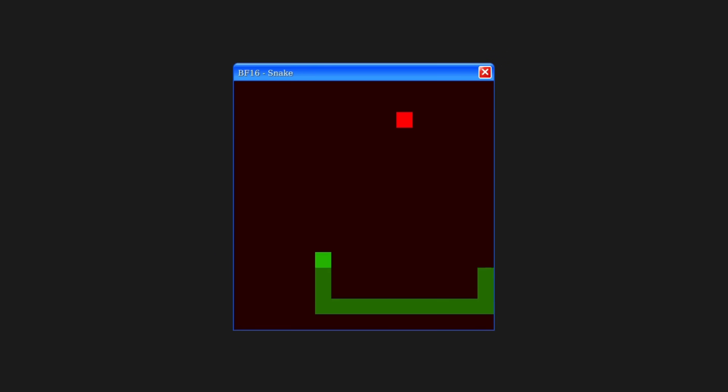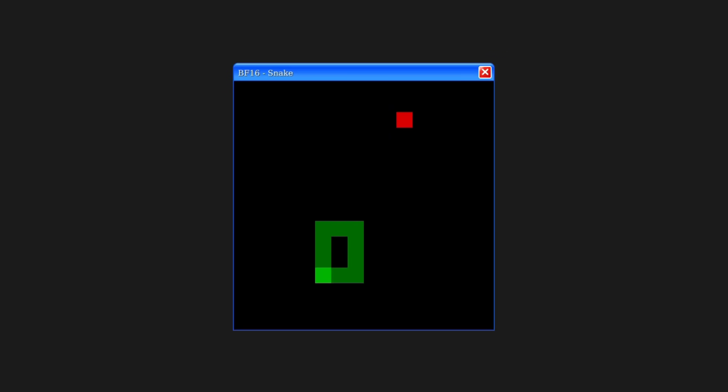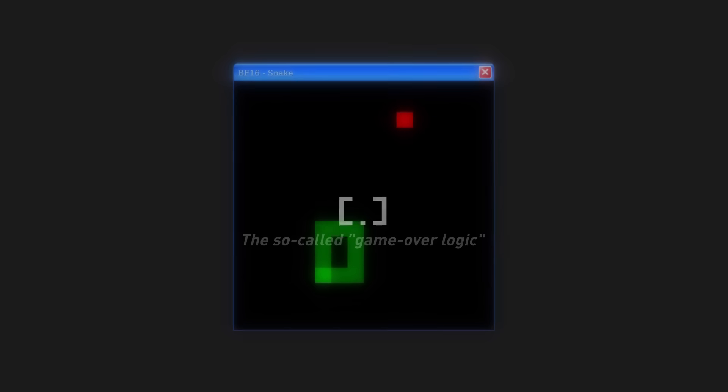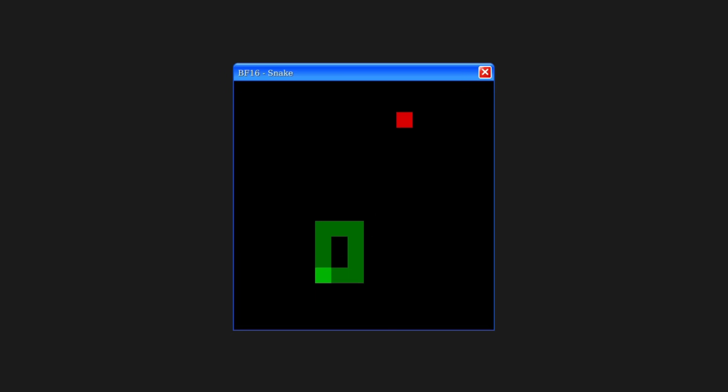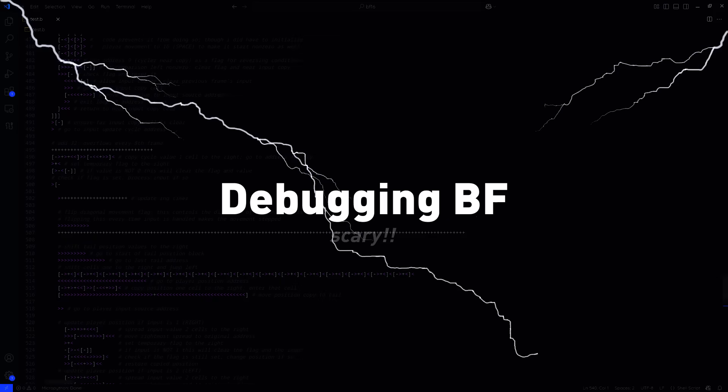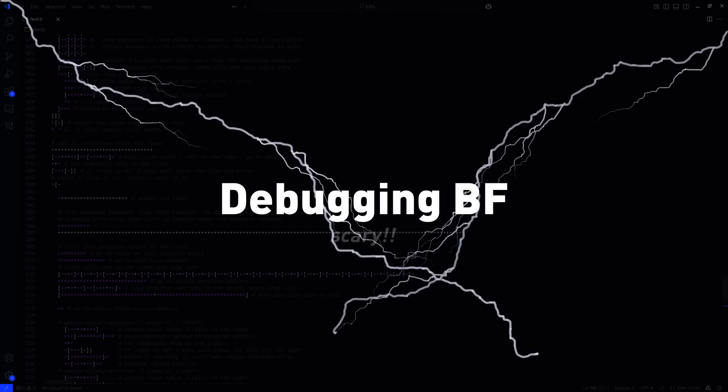Implementing a game over state for biting the tail is probably the easiest thing in this whole project. All you have to do is create an infinite loop that draws the same frame over and over. Now, I'd love to say that we're finally done with the game, but here comes the dreaded part. Debugging BF code.